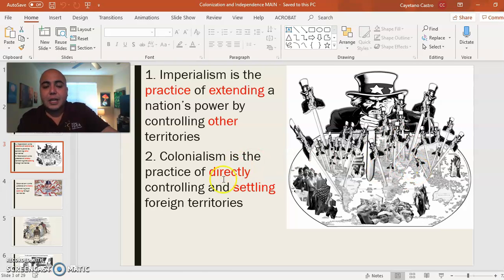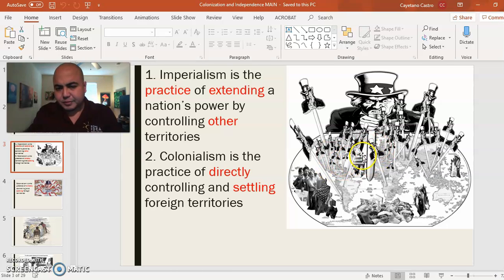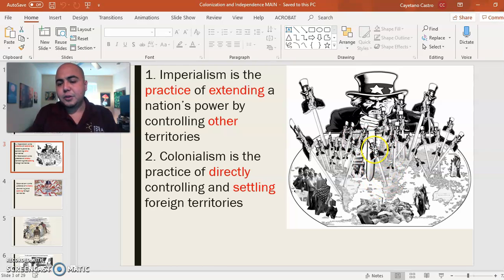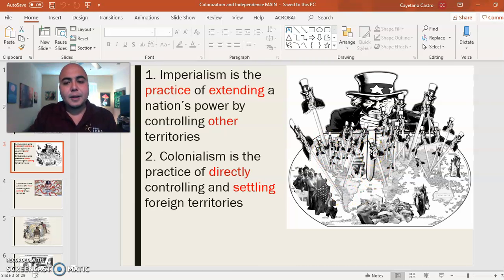Colonialism is the practice of directly controlling and settling foreign territories — for example, from the United States directly to Puerto Rico, or the United States to Iraq. Colonialism will be very prevalent in Europe during the late 1800s, especially regarding Africa. Before Africa was colonized in the late 1800s, European powers — France, Spain, and Britain — colonized North and South America. After the Americas gained independence, Europe looked for a new target: Africa.